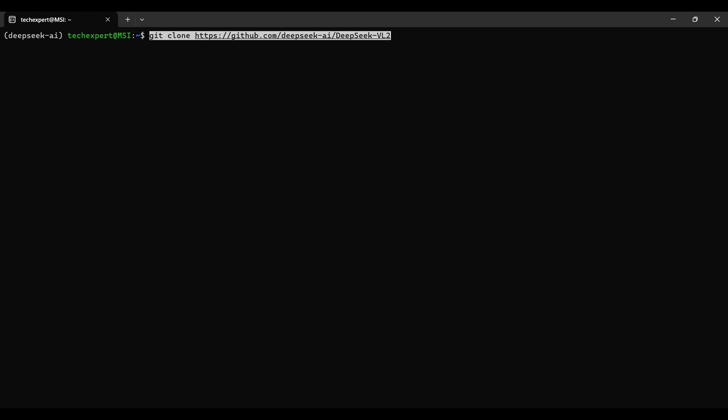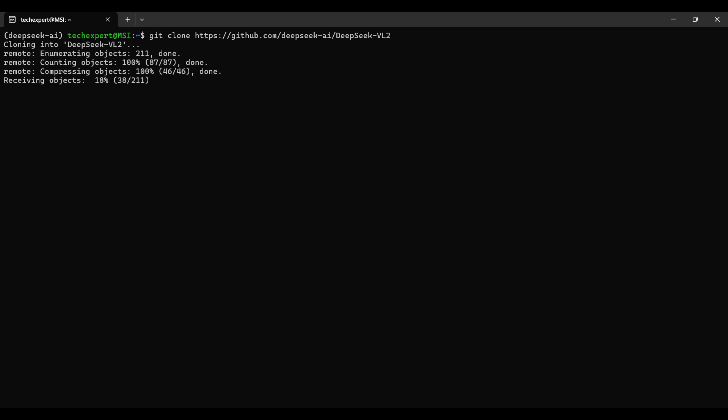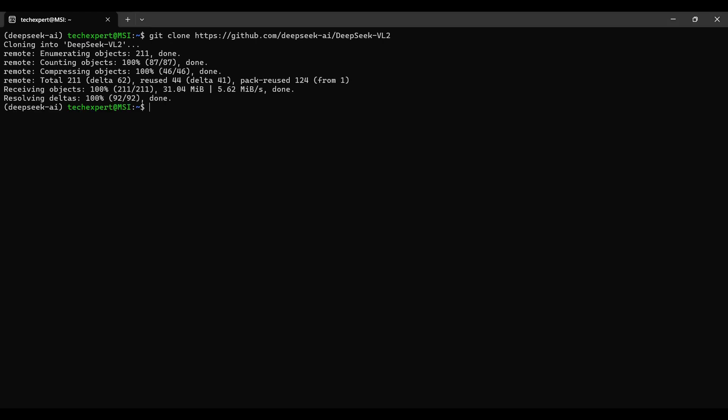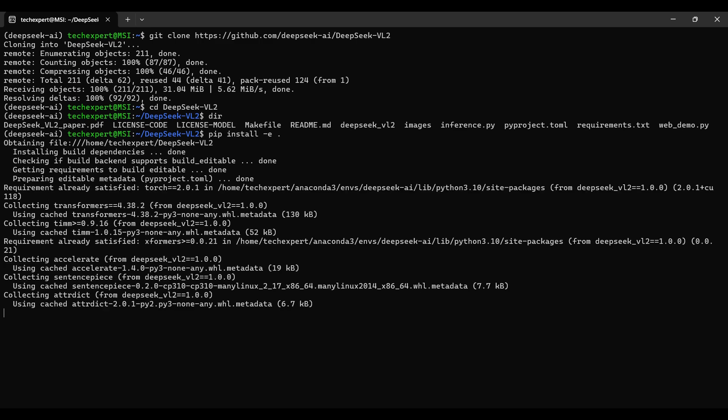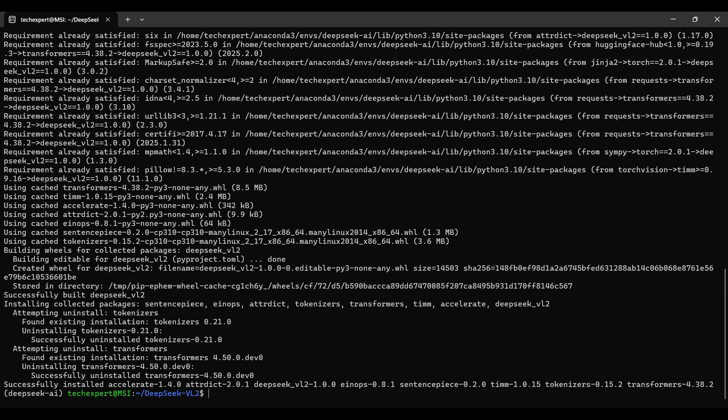We clone this git repo. Then to install, we need to change the directory to this folder. Here are the files with some details about the model package. Run this pip install command. It will use the requirements.txt file to install more dependencies.